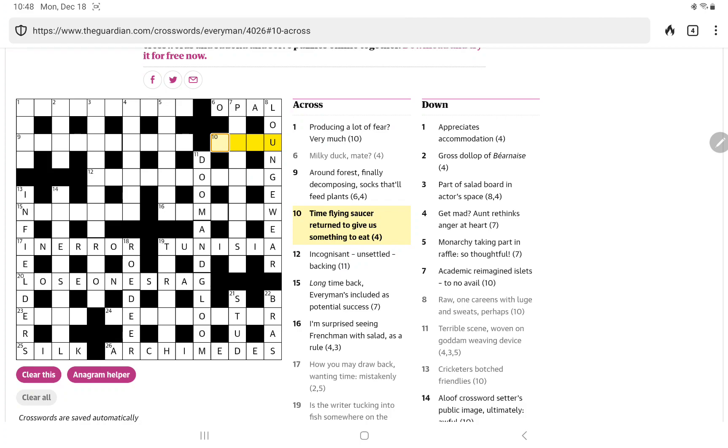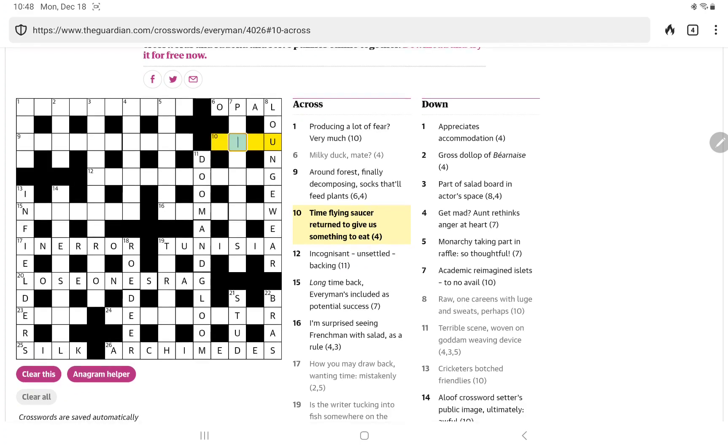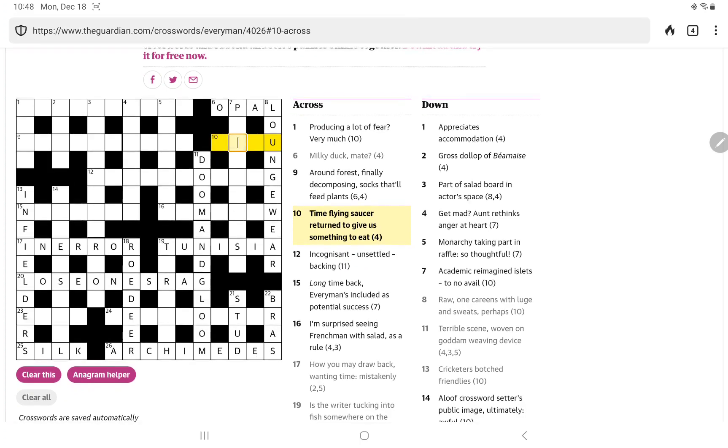Which gives us a nice ending in you here. Time flying saucer returned. Well that suggests a UFO returns and with tea for time this gives us something to eat.